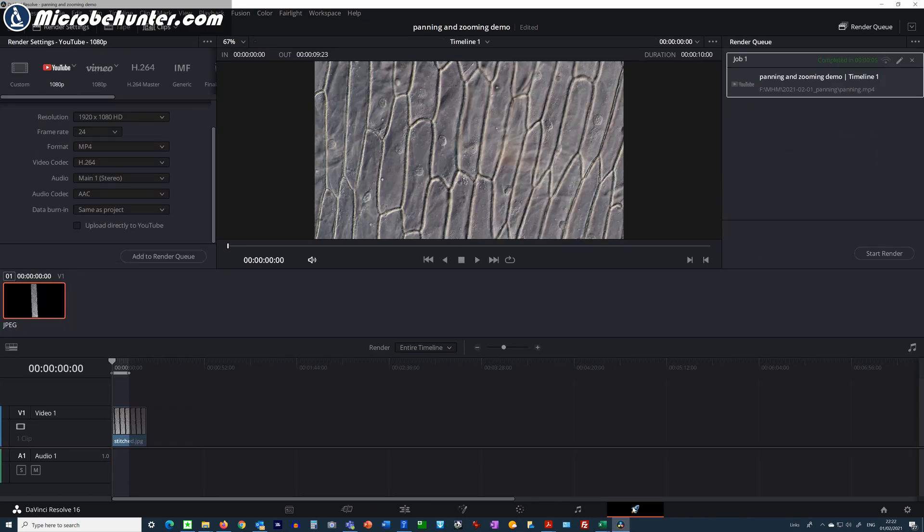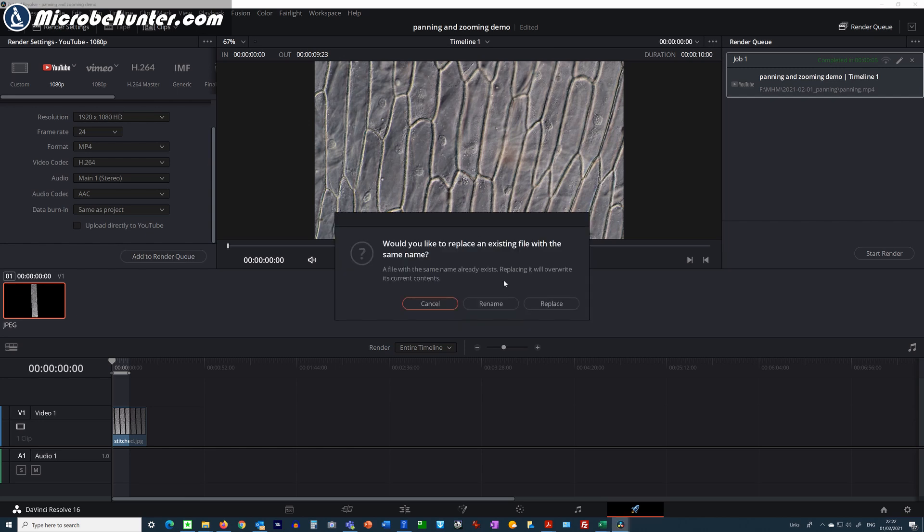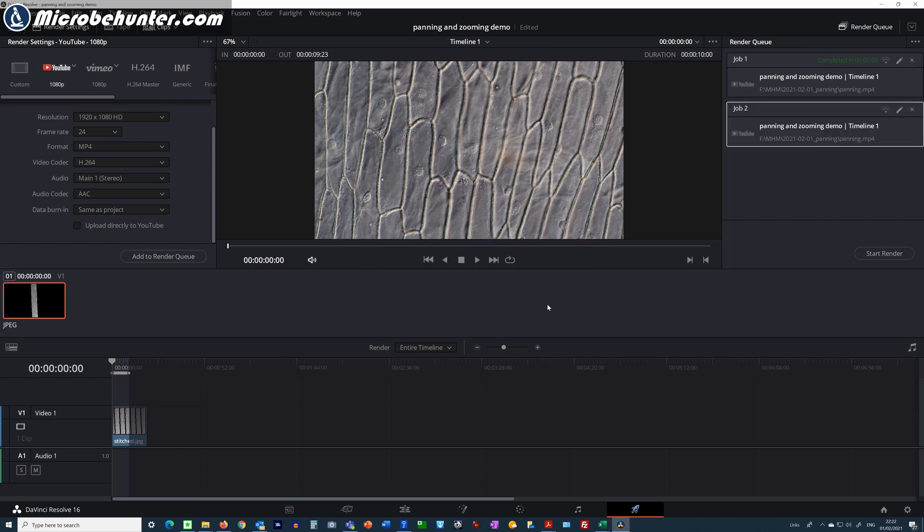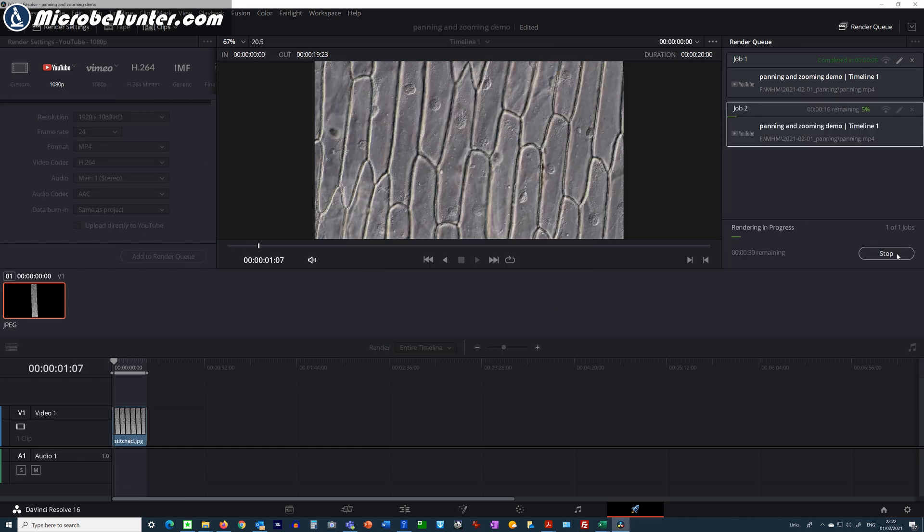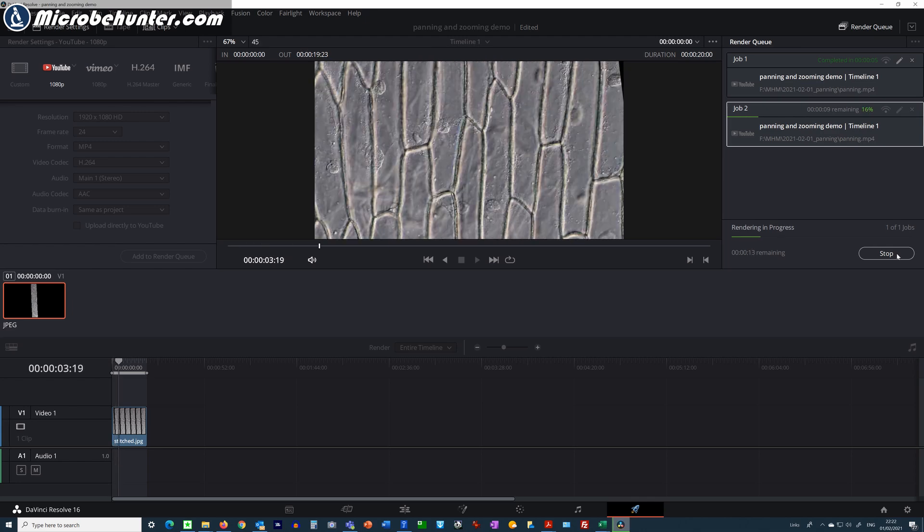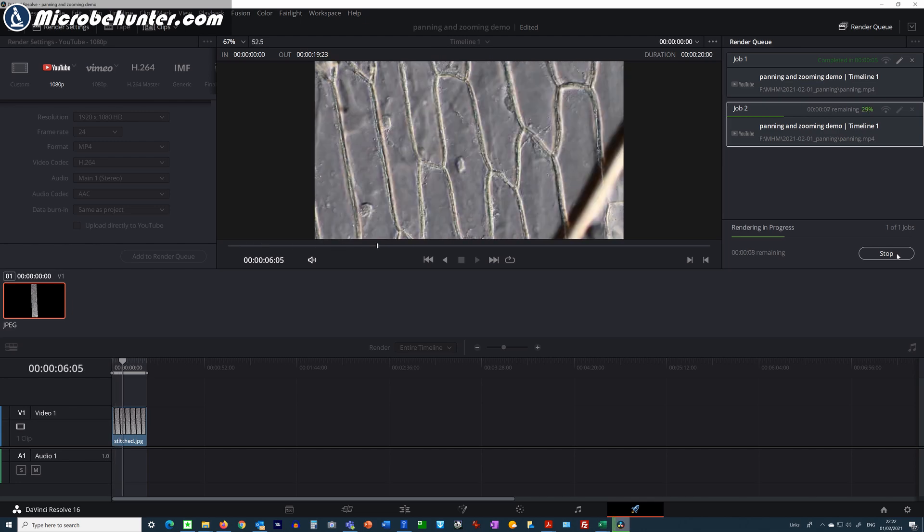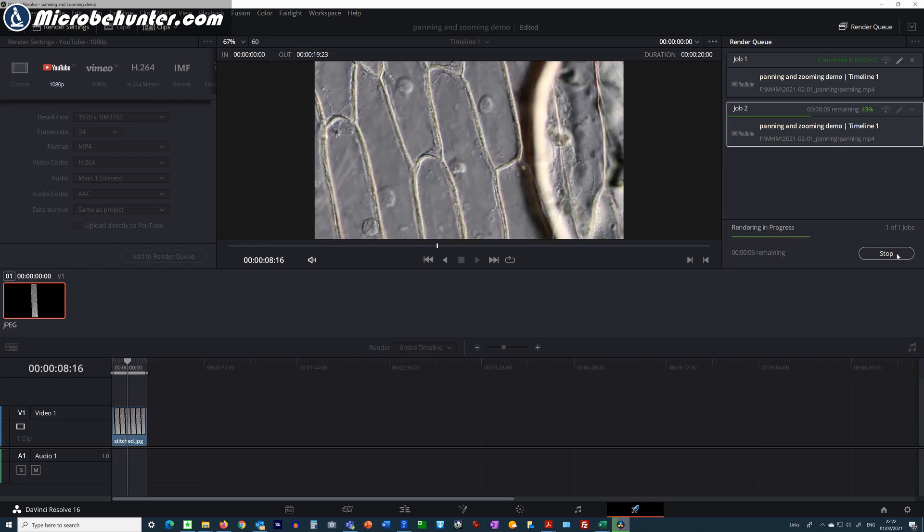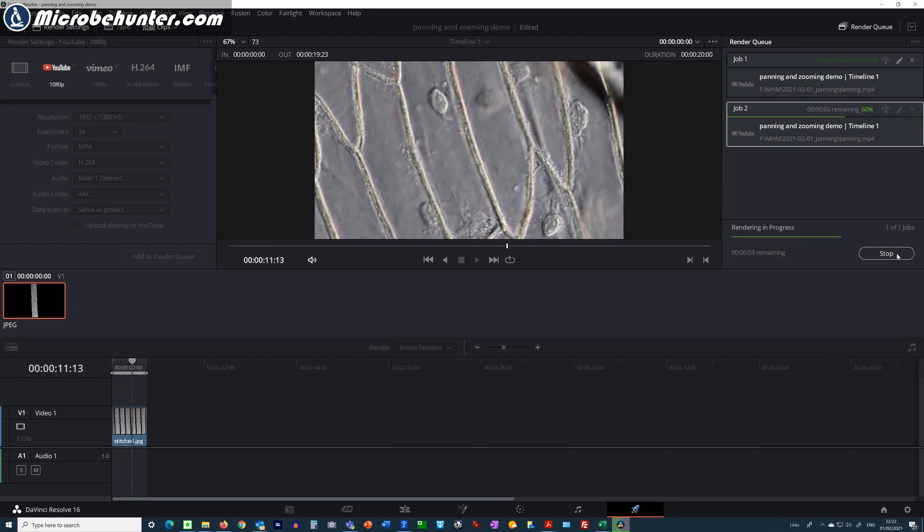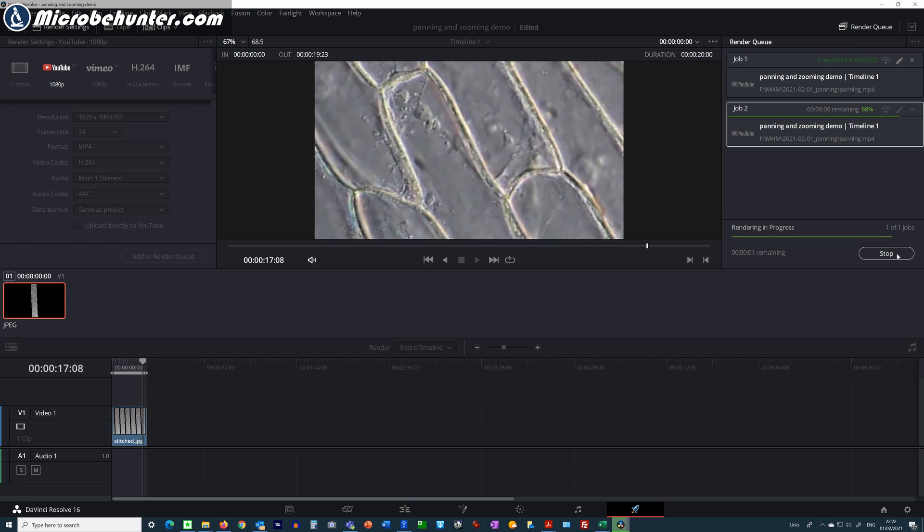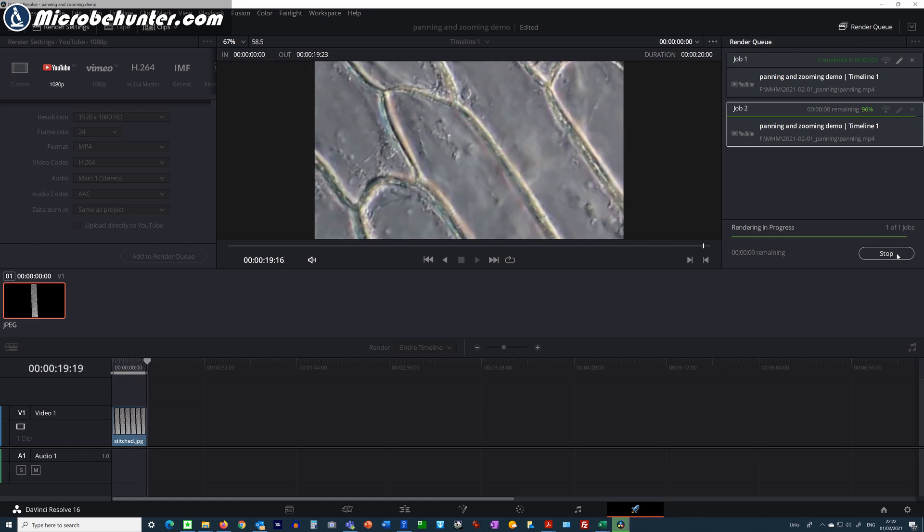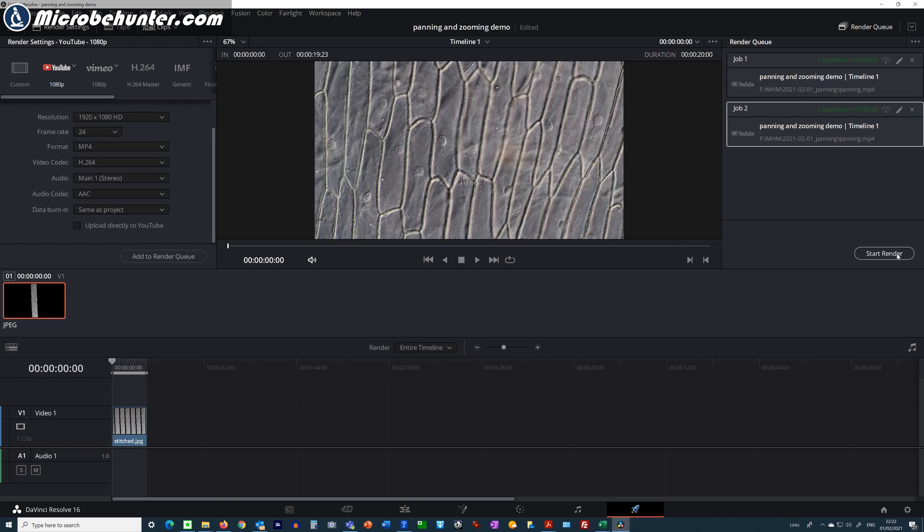These are of course effects that you cannot do just using your microscope alone because of course you do not have a continuous zoom in a microscope. This can really make also static images that you've taken with a microscope appear very interesting and maybe more engaging. So let's have a look how this looks like.